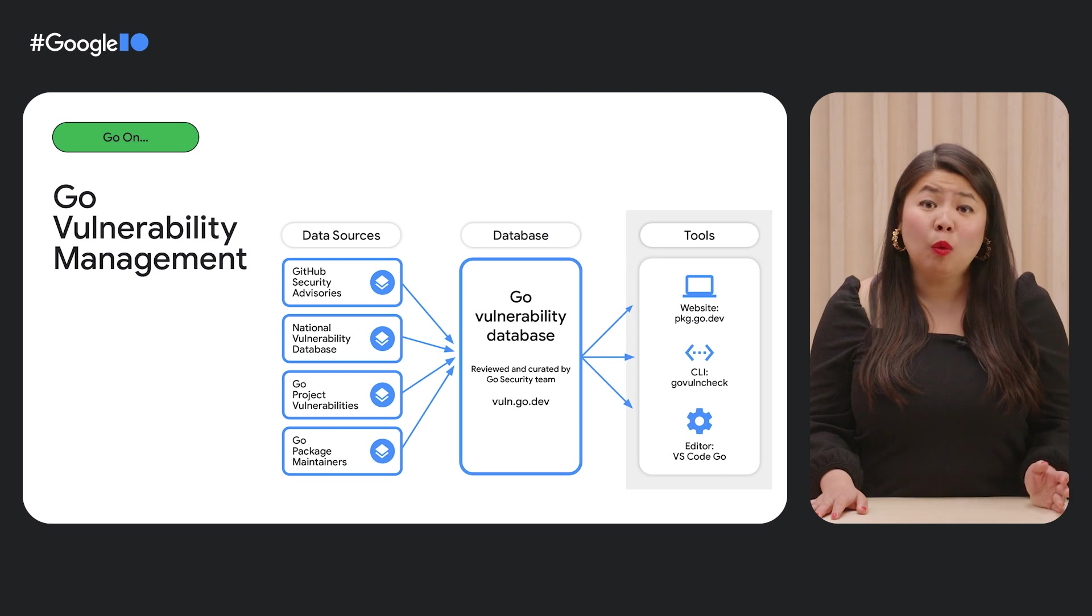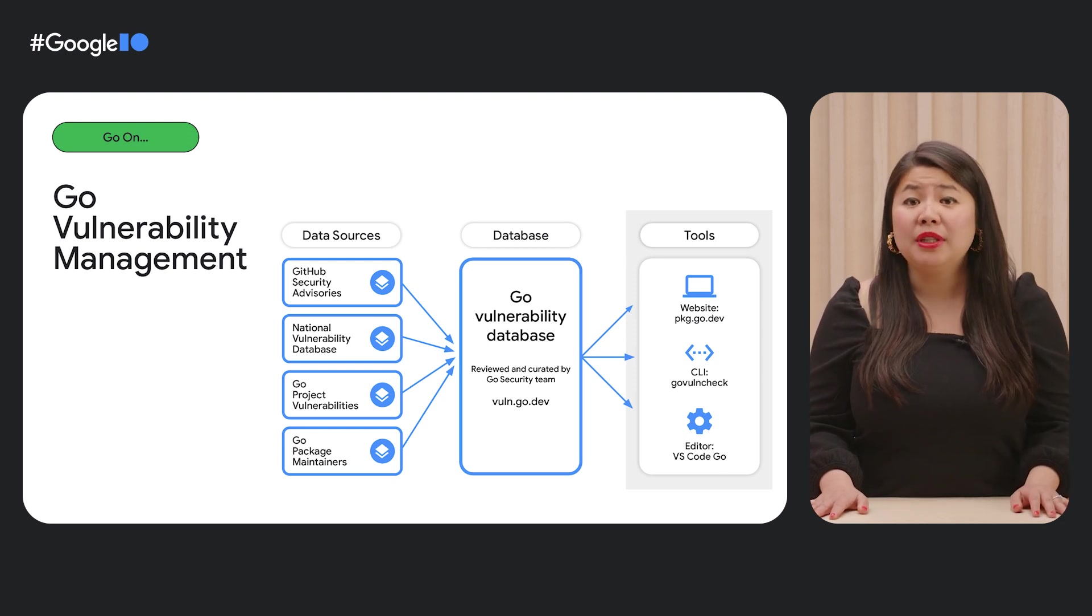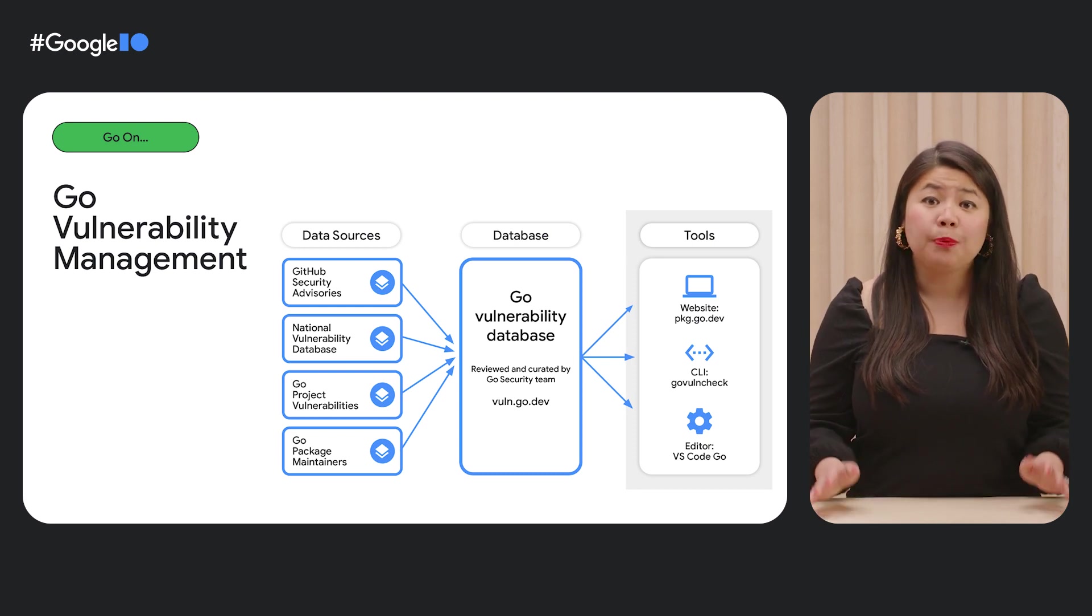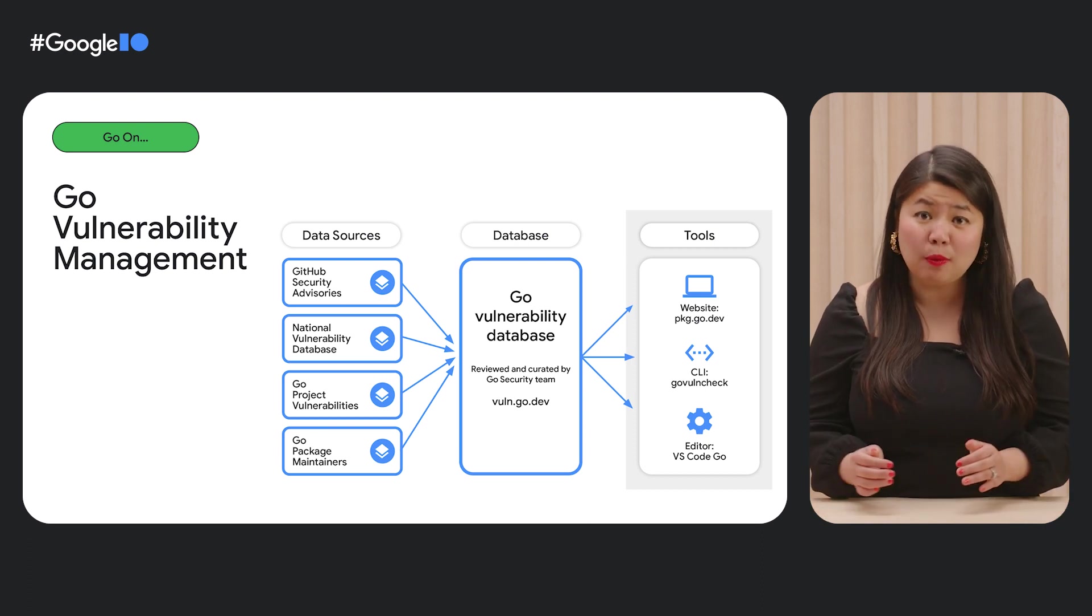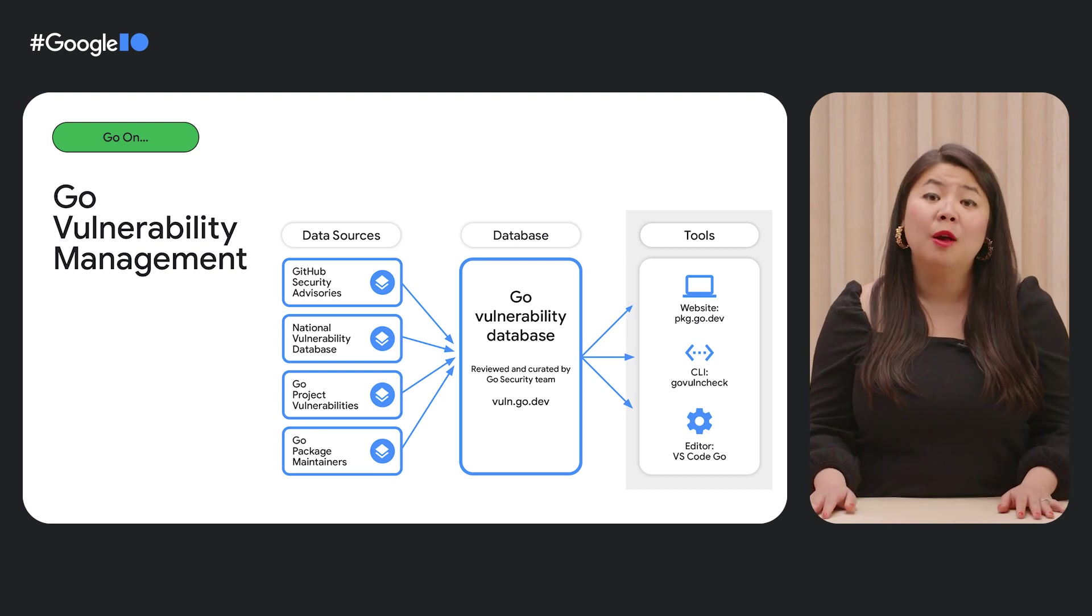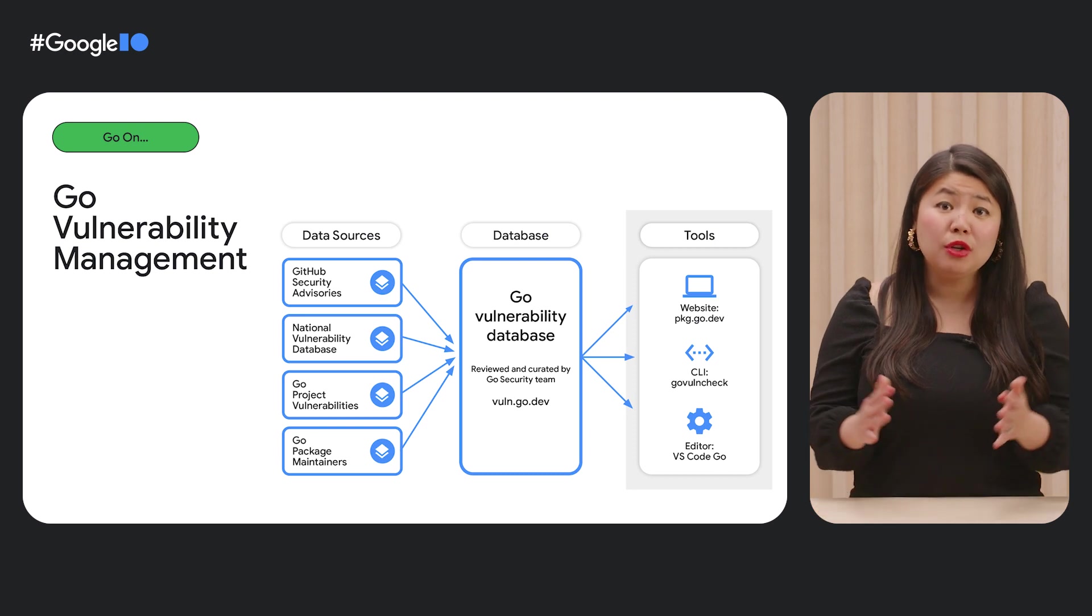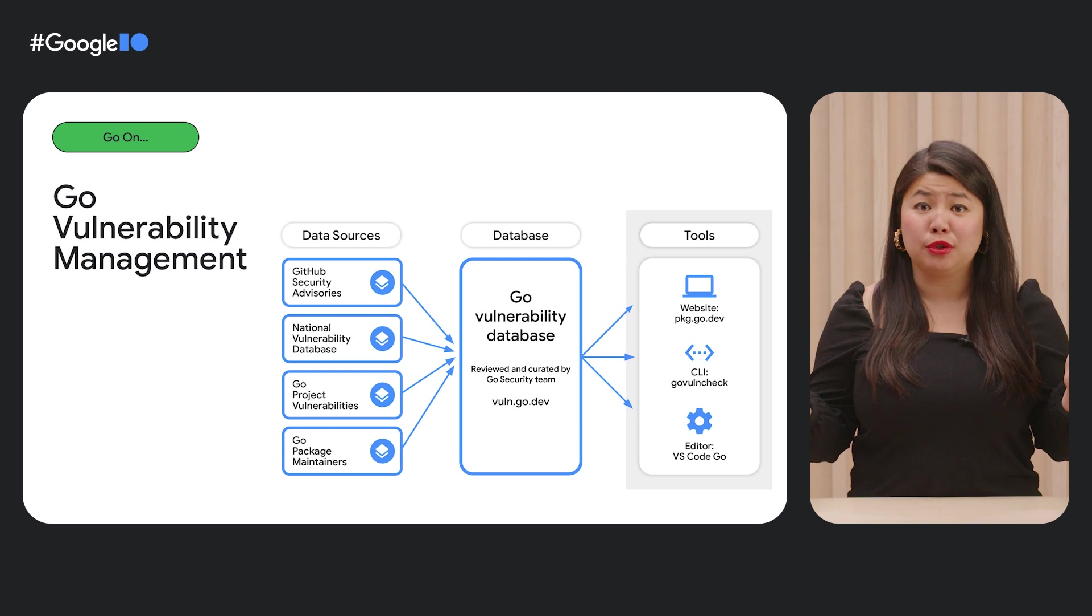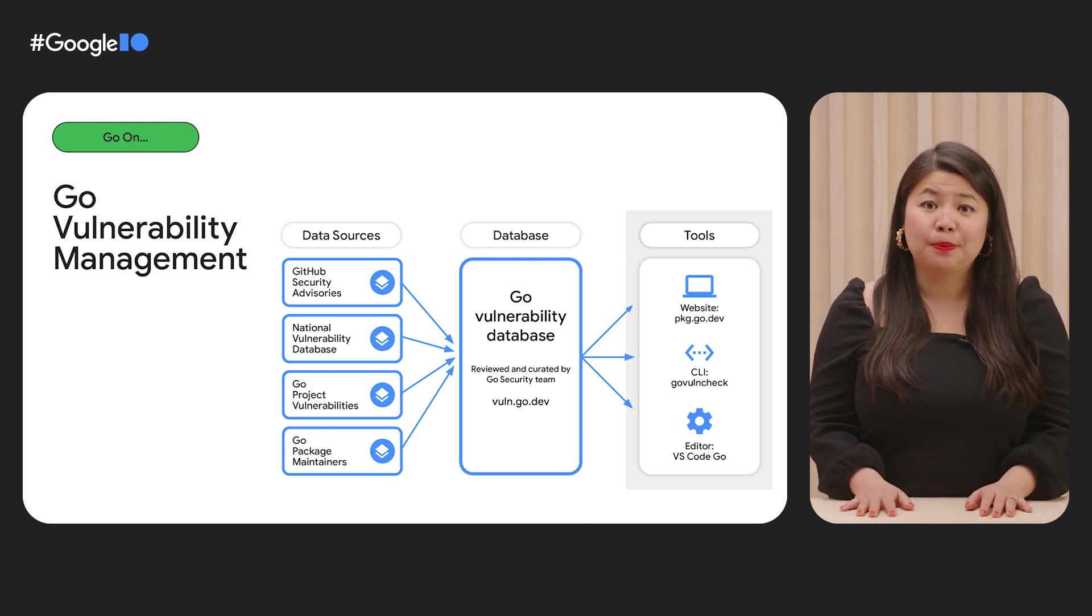Lastly, while anyone can easily read data from the Go vulnerability database, we did want to make it really easy for developers to scan for vulnerabilities in their projects. So, we built vulnerability scanning directly into the tools that we know Go developers are already using as part of their workflows. This includes the Go package discovery site, pkg.go.dev, a new command line tool known as GoVulnCheck, and the Go extension for Visual Studio Code. Here's what each of these integrations look like.